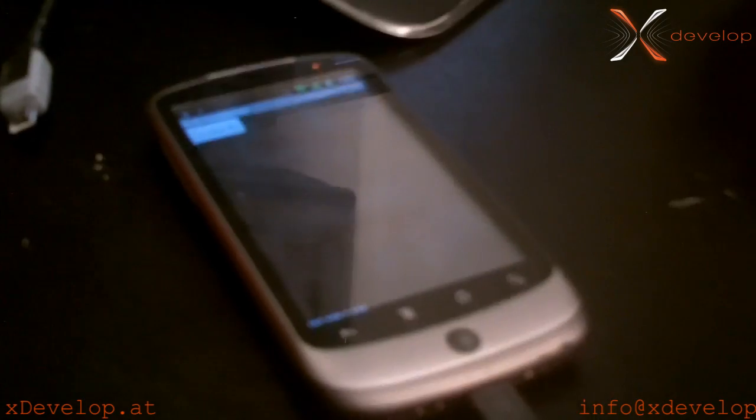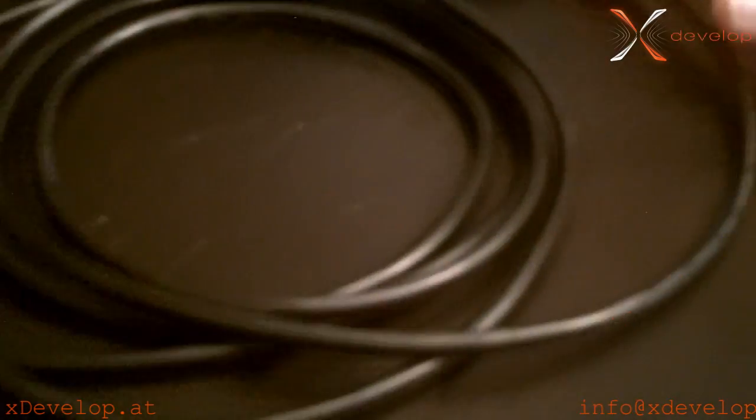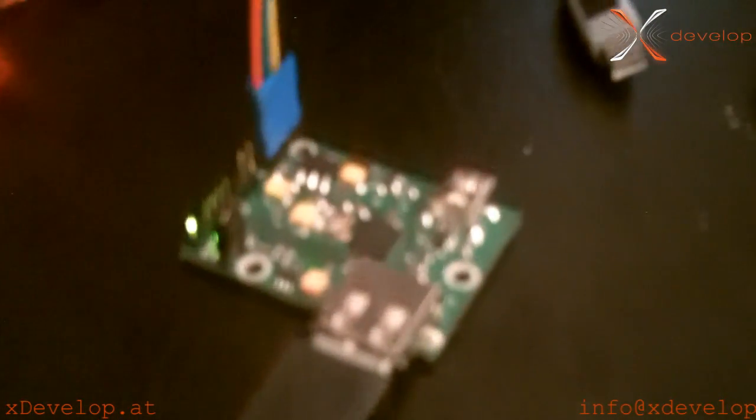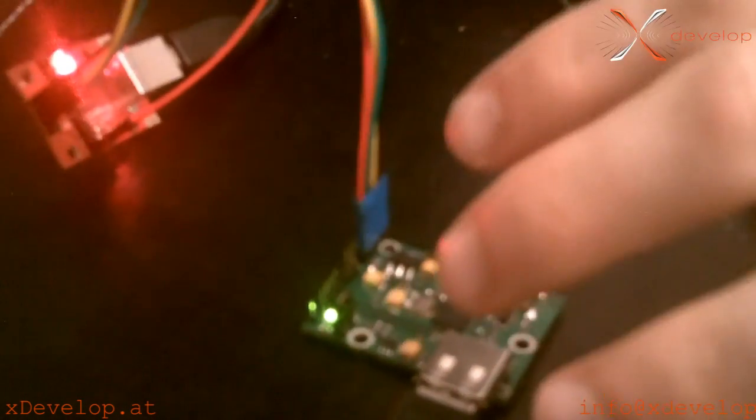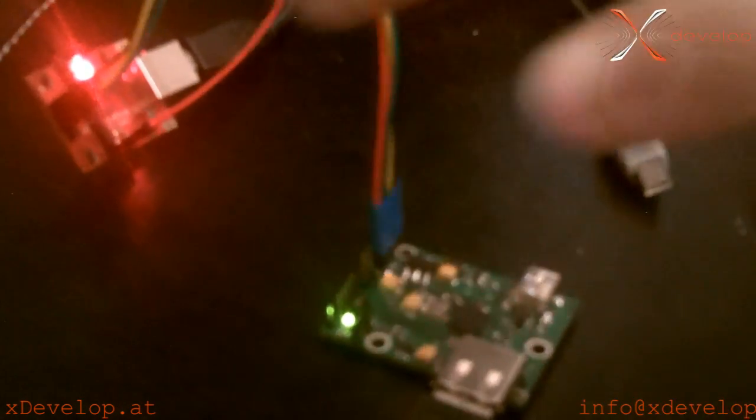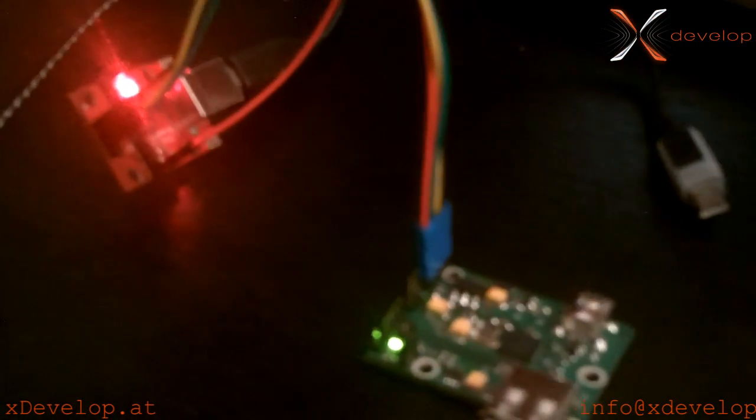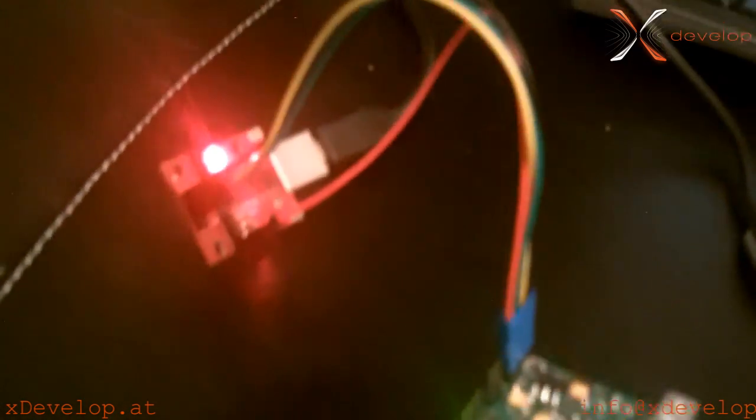Now we are going to show you the communication between an Android device and a USB serial converter. The Android device is connected via cable to the Android Pod interface and this is connected to a standard USB serial converter.